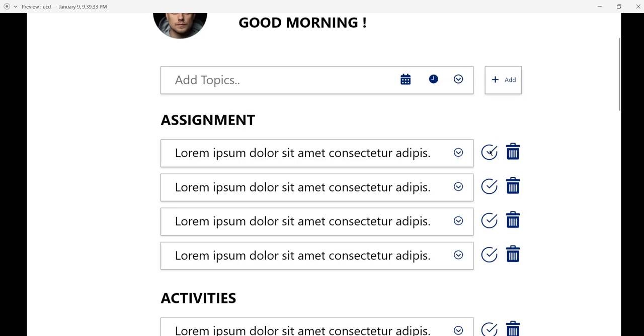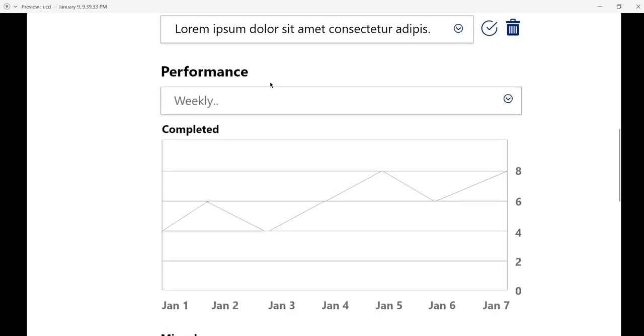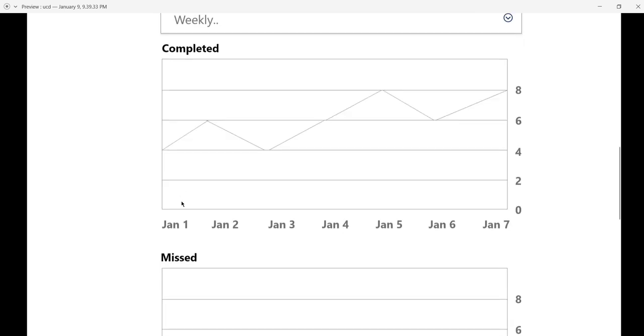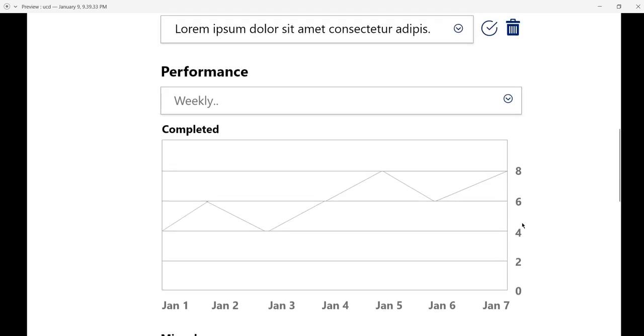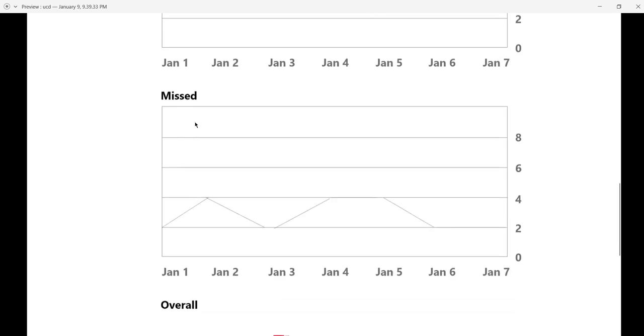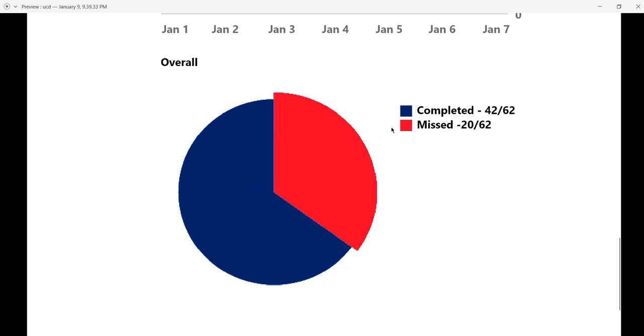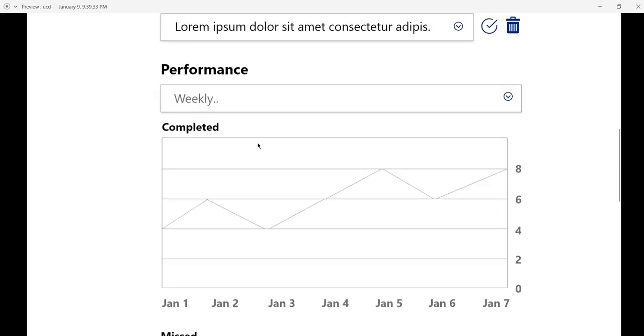There's a performance section. If you click on weekly performance, it shows weekly data from January 1st to January 7th. For example, on January 1st, four tasks were completed and two were missed. On January 2nd, six tasks were completed and four were missed. Overall, 42 tasks were completed and 20 were missed out of 62.